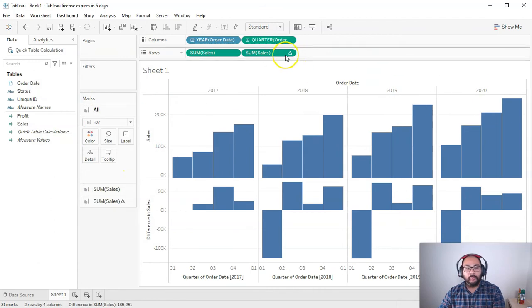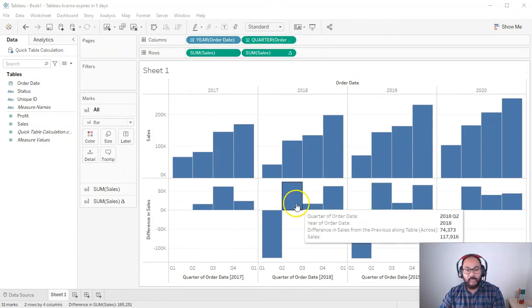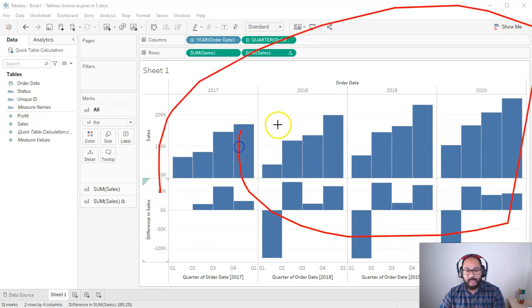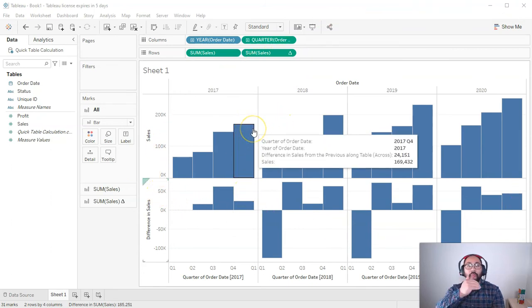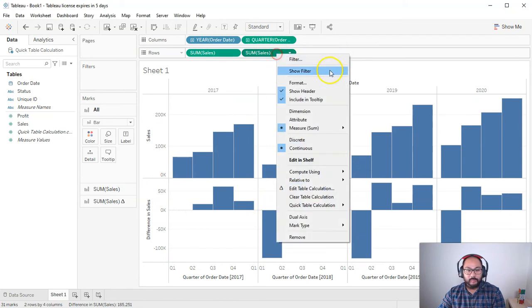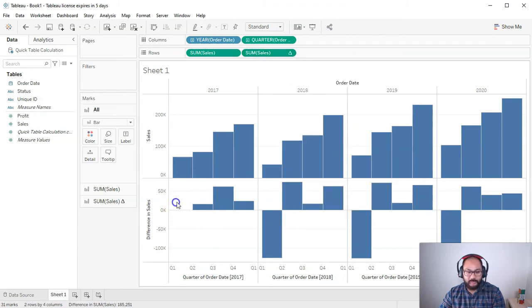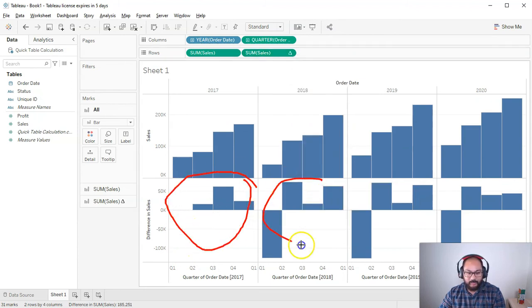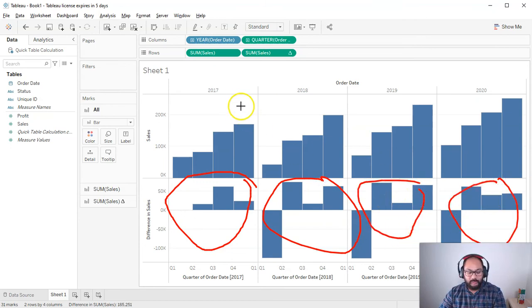And then what we're going to do is here on the quick table calculation, instead of applying for the whole table, it will apply it per pane. Okay, so let me show you that. If you right click here and go compute using, you can go pane across, which means it's just looking at these are panes, right? Individual, whenever you split it, you've basically got a pane.